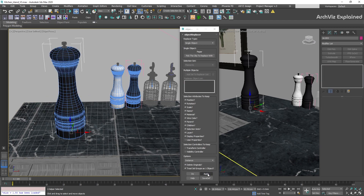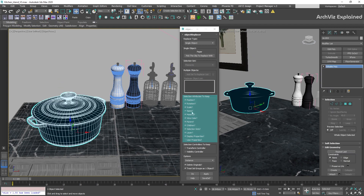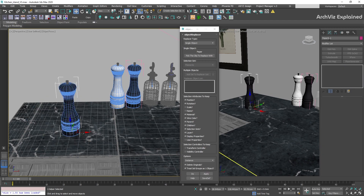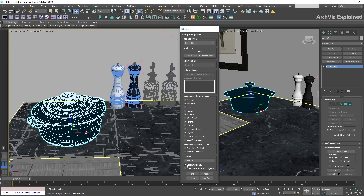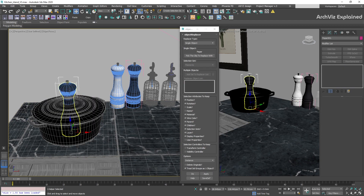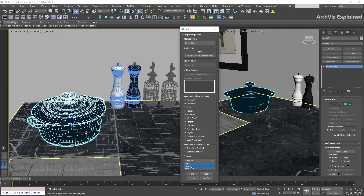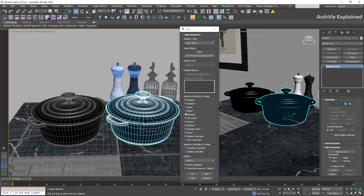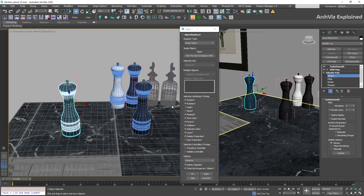In this example, the object was replaced correctly but the scale and name were wrong. To fix this, go to the Selection Attributes to Keep section, where we can select which attributes from the original object we're keeping. Uncheck scale and name, then press Apply — the new pepper grinder will have the correct scale and name. The attributes to keep depend on the objects and the project, so this will change most of the time. Also, the Delete Original option — if unchecked, the original object remains in the scene. Remember to always work with instances, as this allows us to modify all objects at the same time.